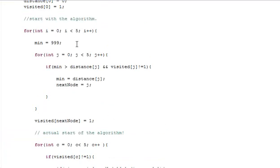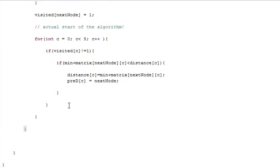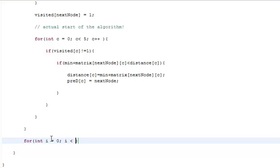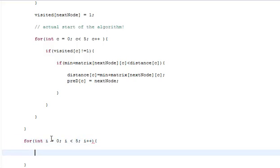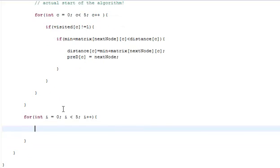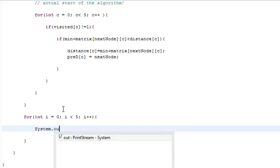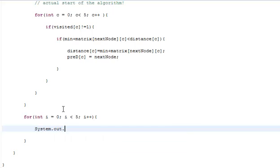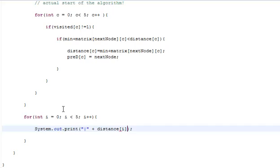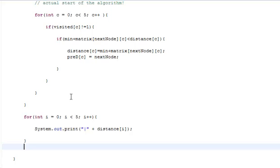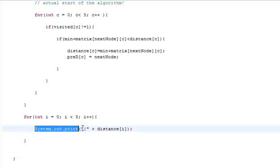Now let's go and print out the distance array. You go for int i equals 0, i less than 5, and i++. To print this you go system.out.print. I'm not going to use ln over here because I want to print it in a different manner, plus the distance of i, and then you go again system.out.print.